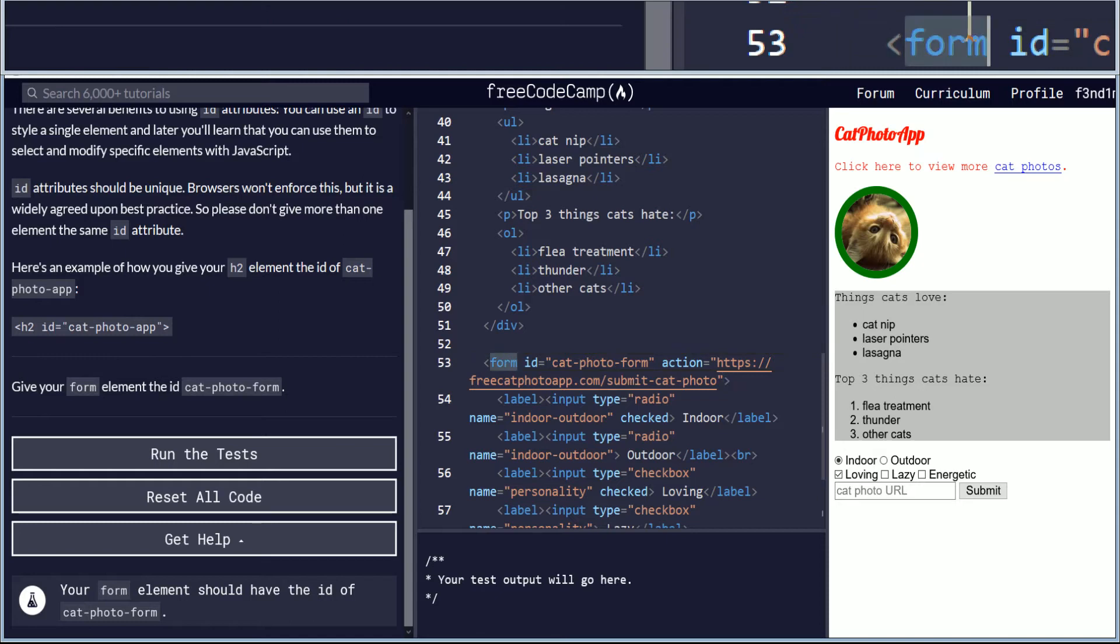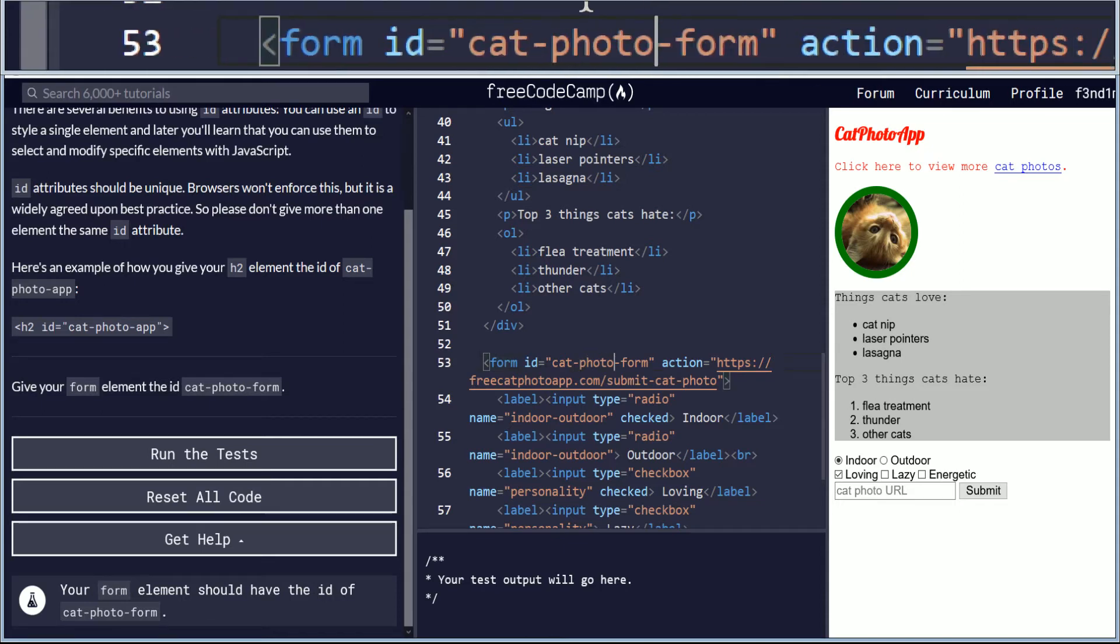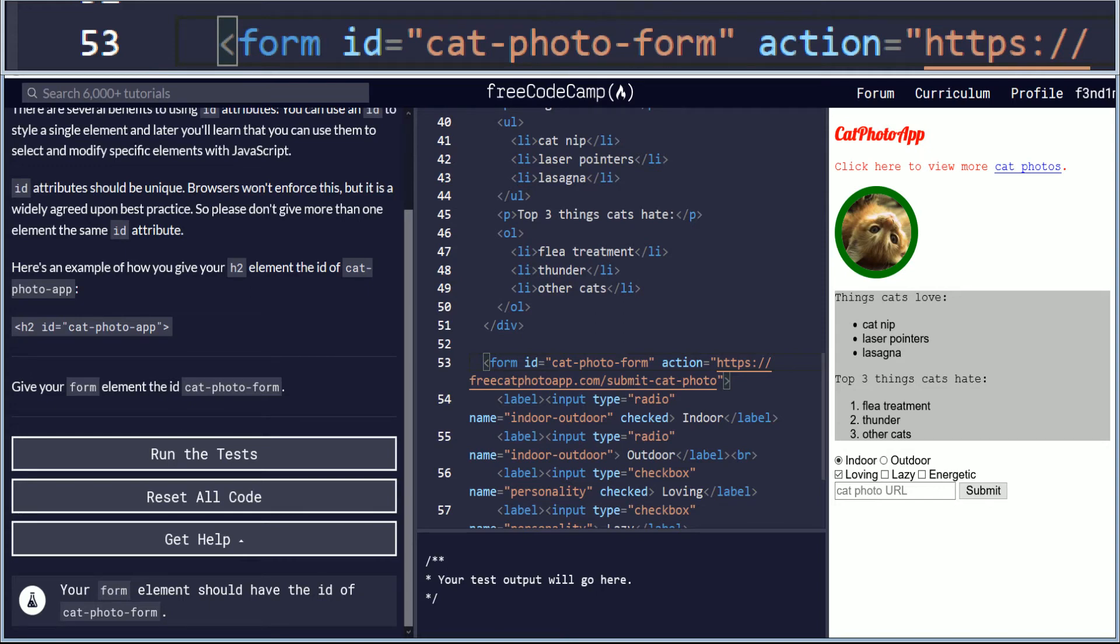And that should be it for the ID for cat photo form on the form element. So this is the form element there, and cat photo form is what the code should look like. I am tinkering around with the magnification from Microsoft Windows 10, so you can see the code on the top of the screen a little bit better.